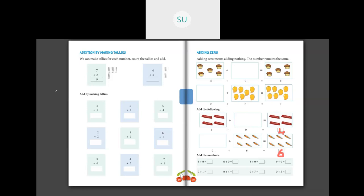Now add the numbers. Three plus zero: zero means nothing, so three remains three. Six plus zero is six. Eight plus zero: since it's zero and has nothing, eight plus zero remains eight. Nine plus zero is nine. Zero plus one is one. Zero plus four is four. Zero plus seven is seven. Zero plus five is five.